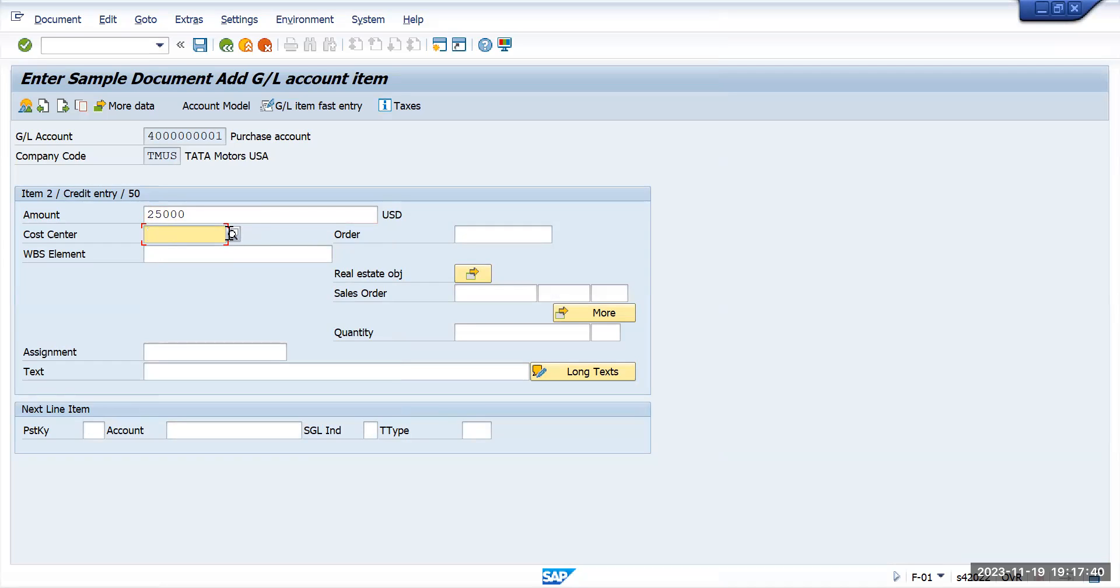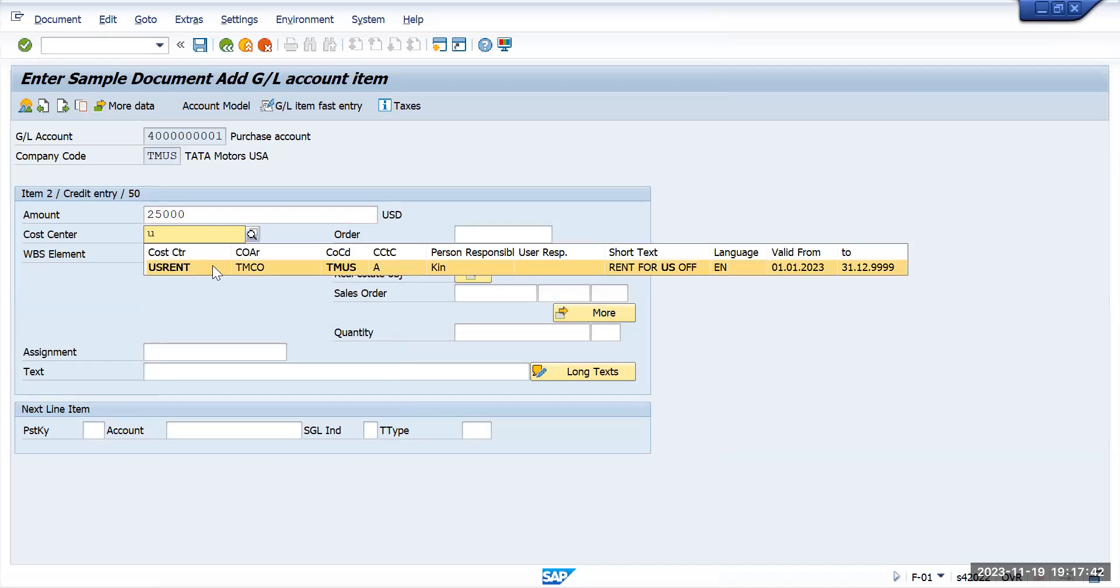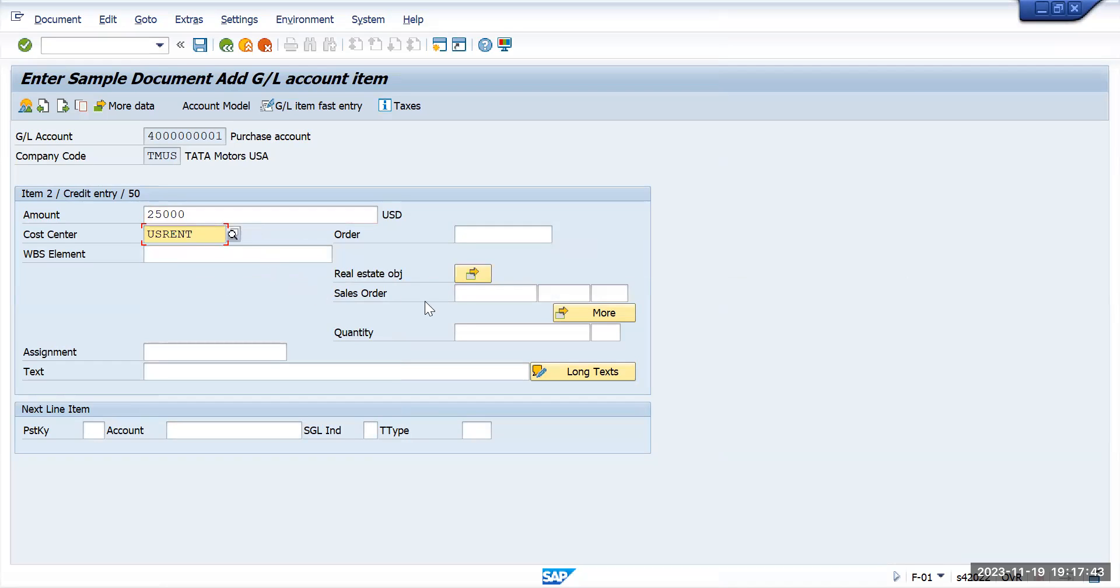Cost center. You can add the cost center here and save it.